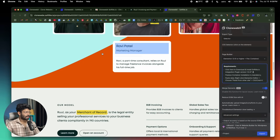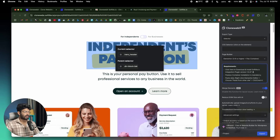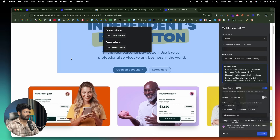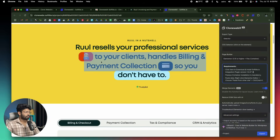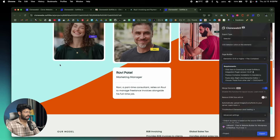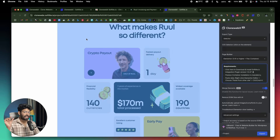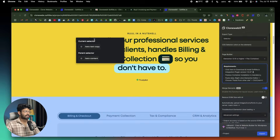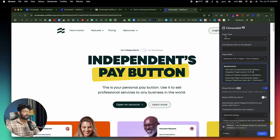As I highlight over different elements, I can select a specific element and copy only that selected element. For example, if you don't want to copy the entire page but only individual elements — like this hero section, or this section, or that section — you can do that. But in this case, I'll show you how to copy the entire page. For that, you need to select the 'Export Type' option and set it to 'Entire Page.'